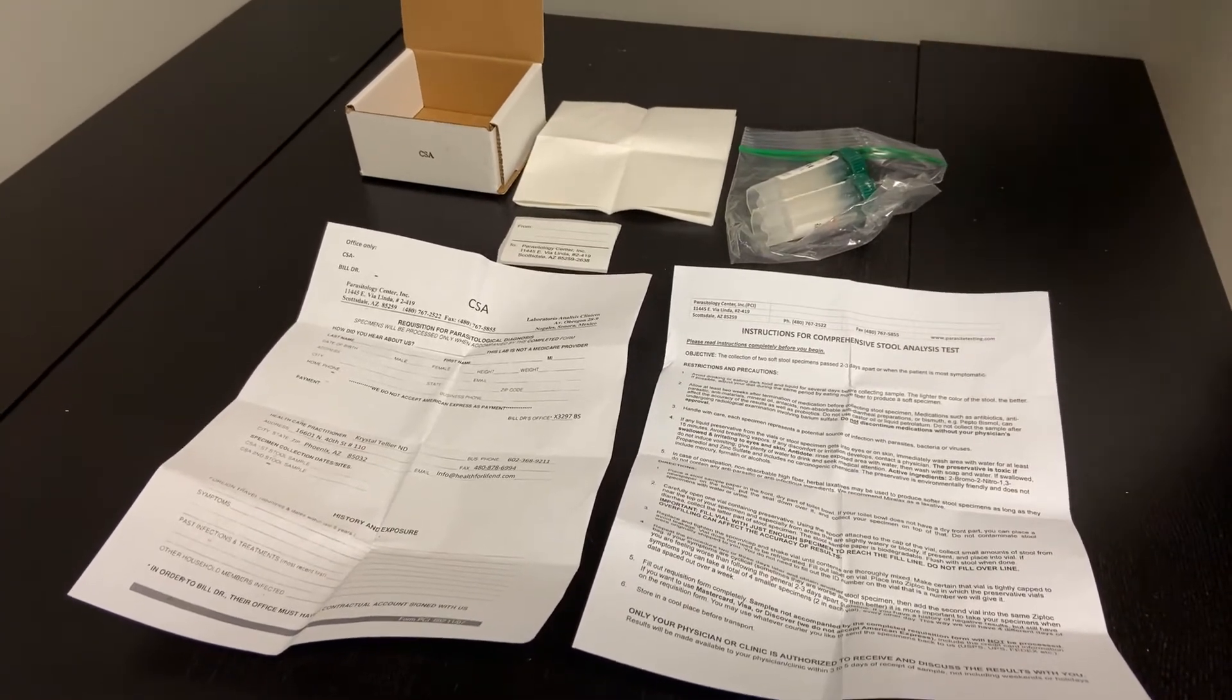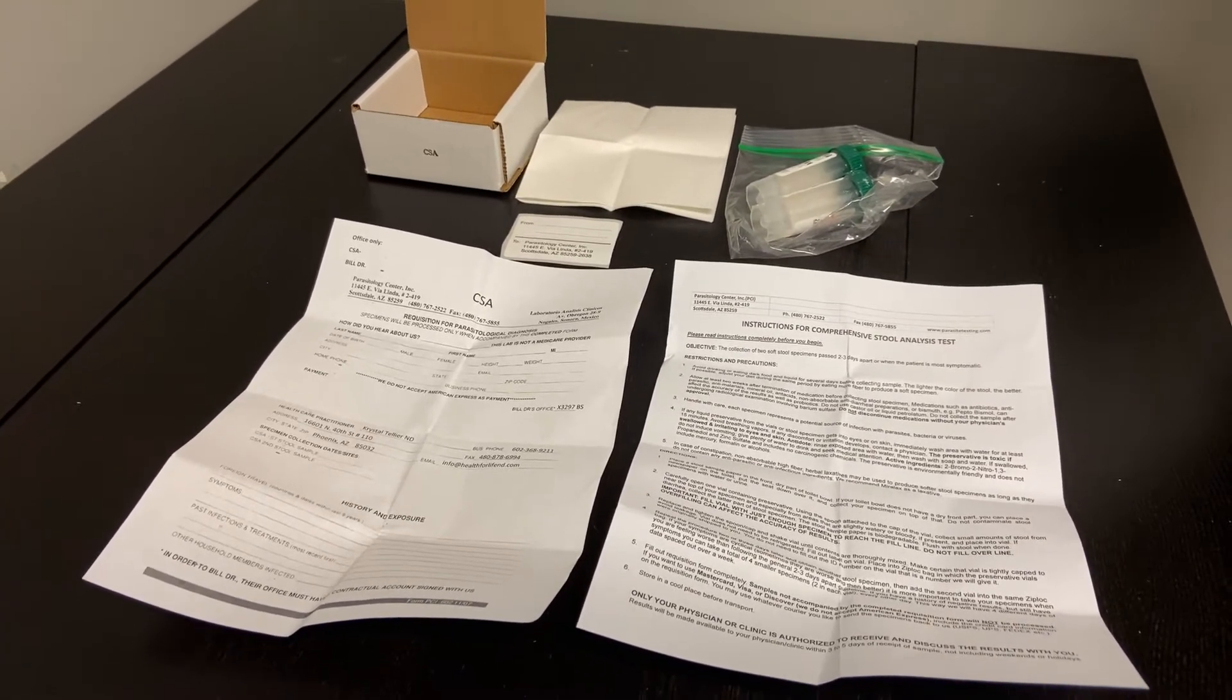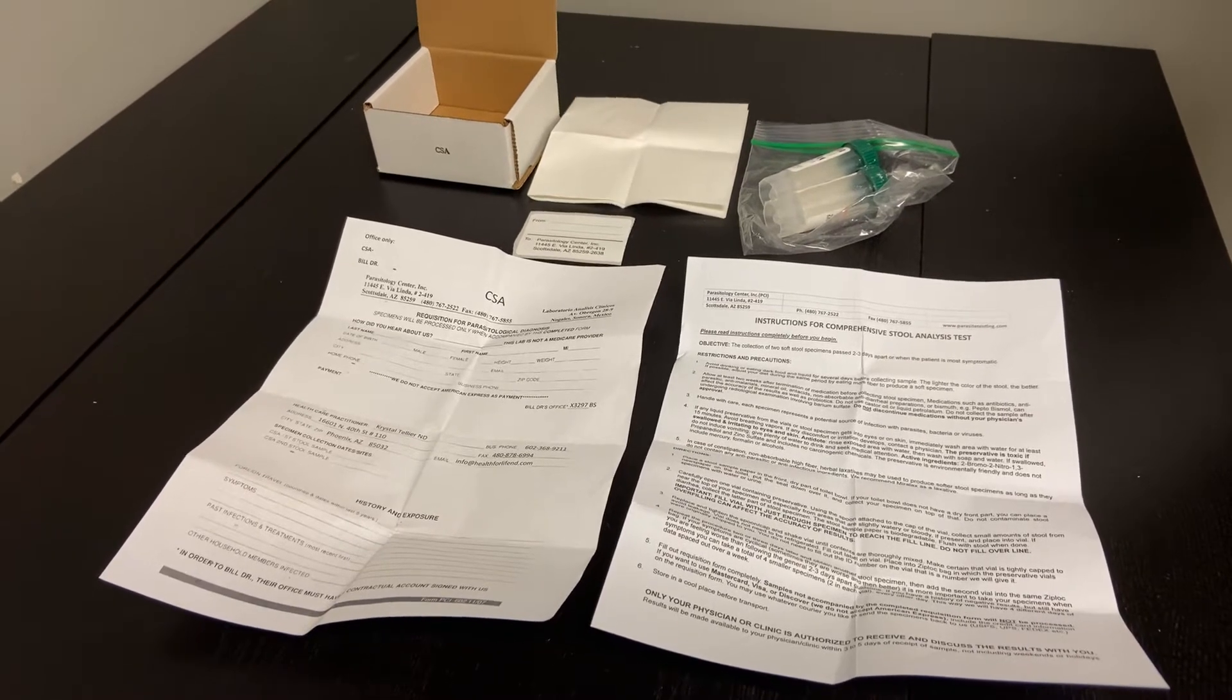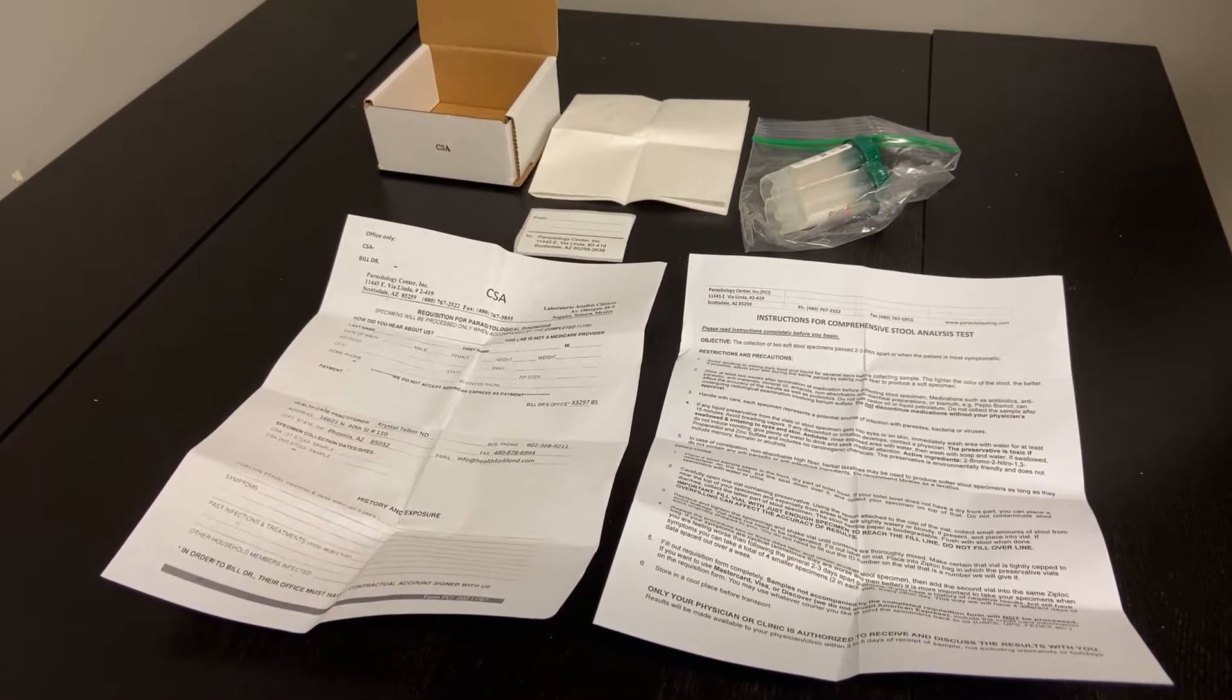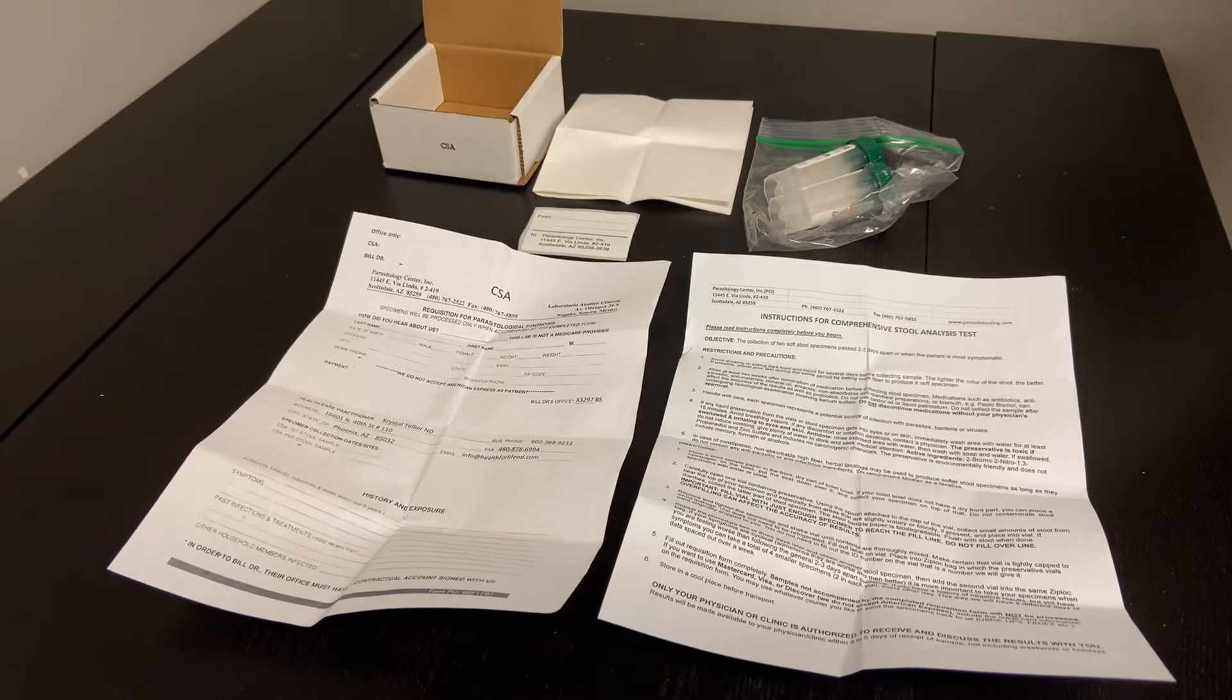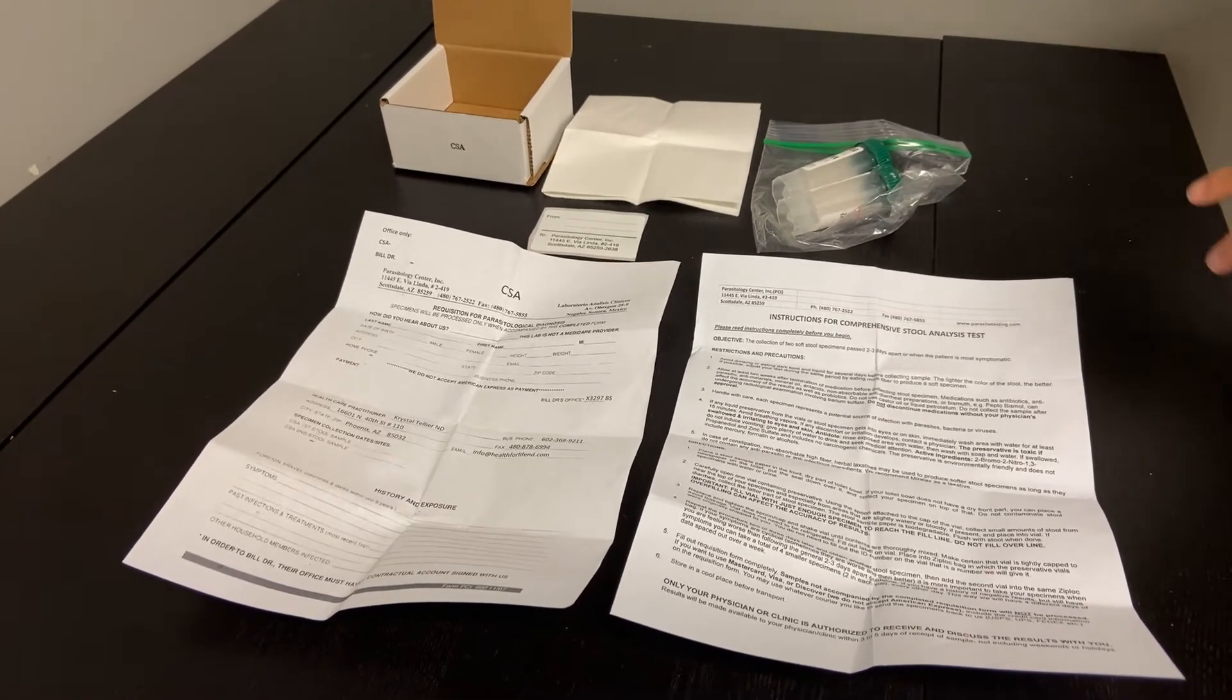In order to prepare for this, you must not be on any probiotics or antibiotics for two weeks prior to collection. If your doctor tells you otherwise, pay attention to their instructions.